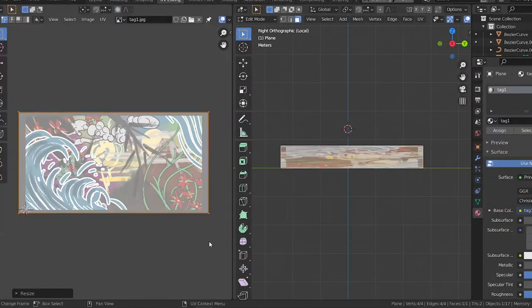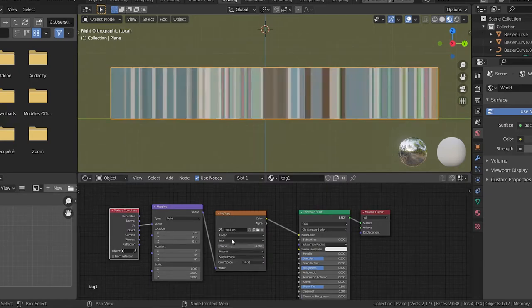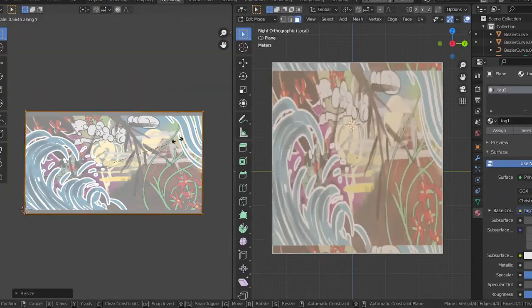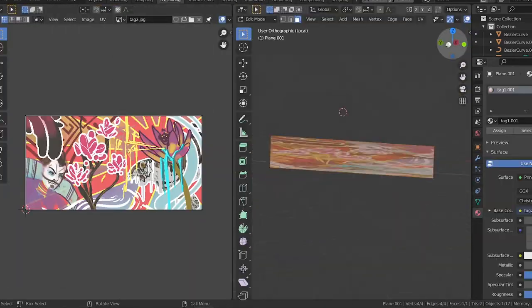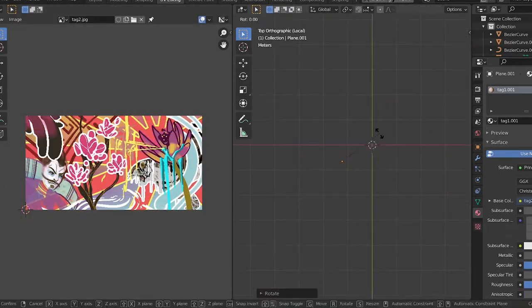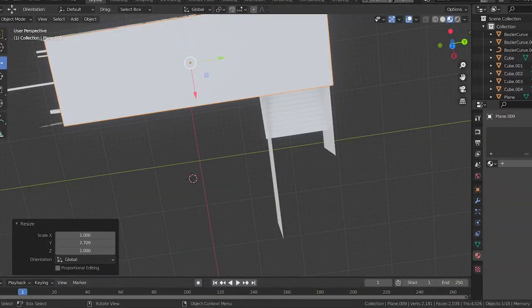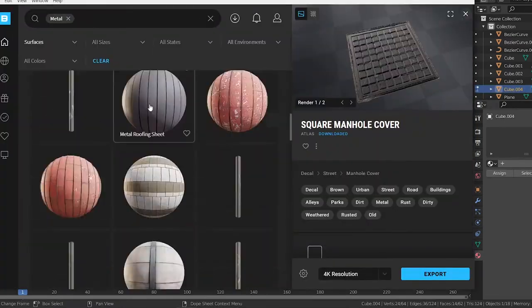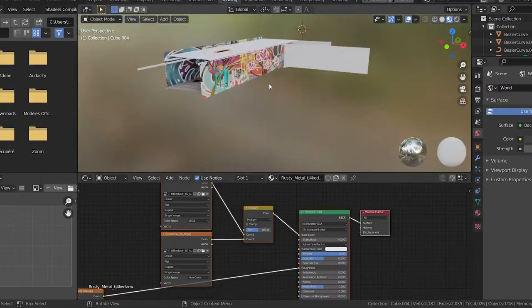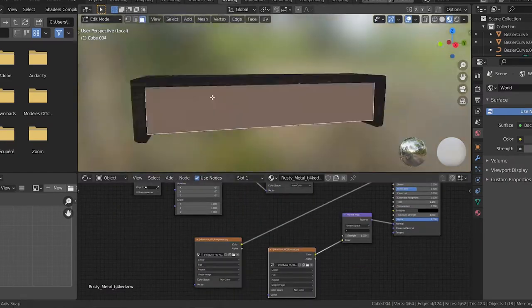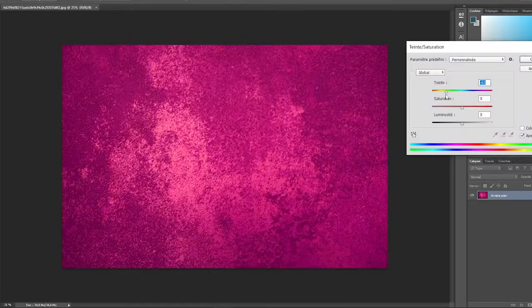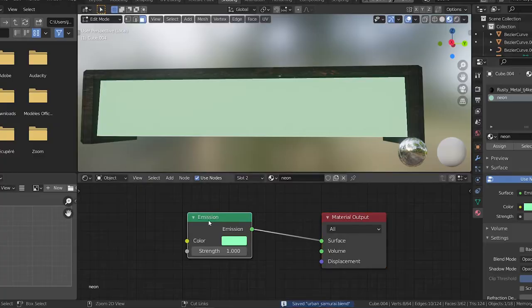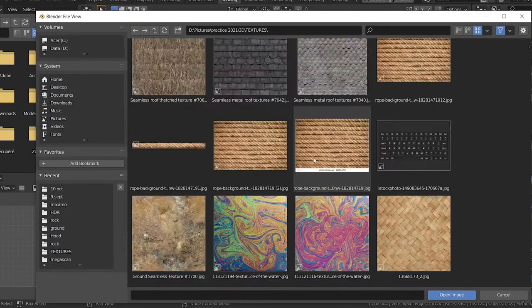There you can see I'm placing the graffitis using the UVs of the objects. Well, it's not even an object, it's a plane. I'm really trying to implement 3D into my workflow right now.